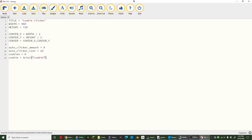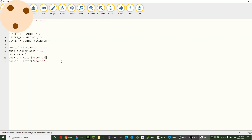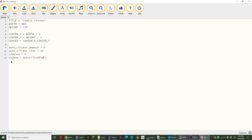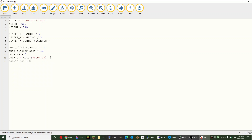Our cookie will look like this. Now I'm going to make the cookie's position the center like that.